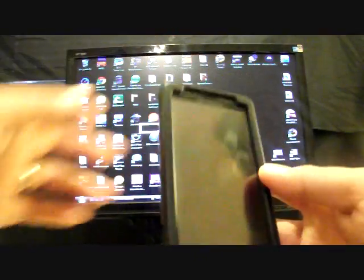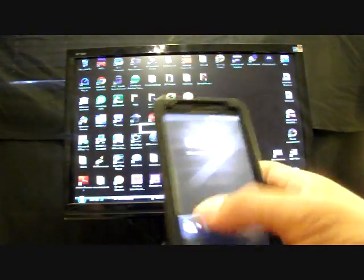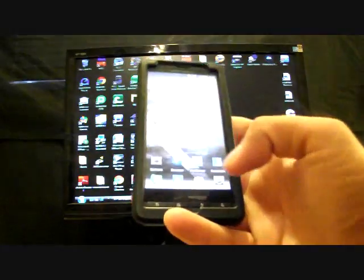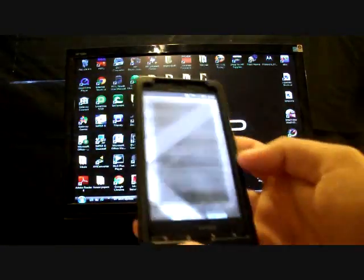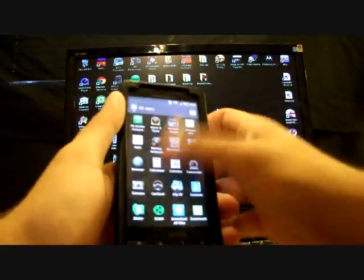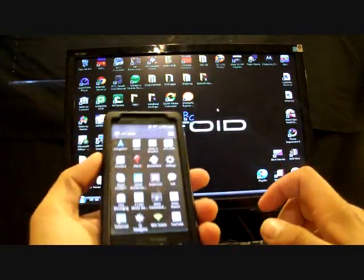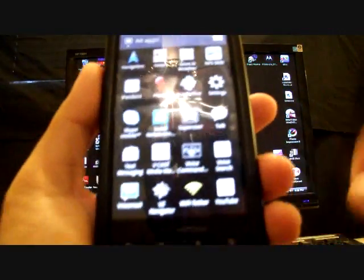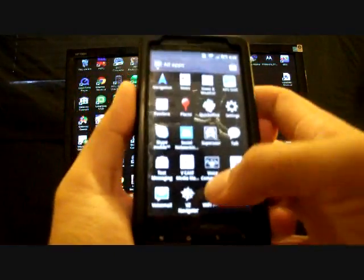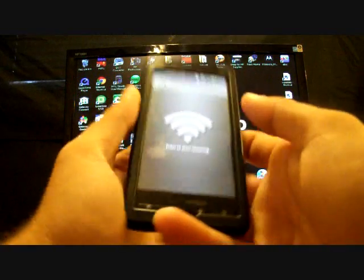Once your phone reboots, open up the app drawer, and at the bottom of the list you should see an app called Wi-Fi Tether. Go ahead and open that.